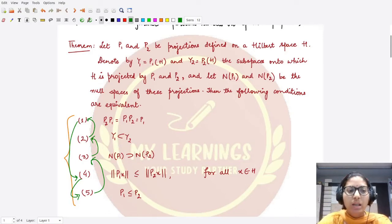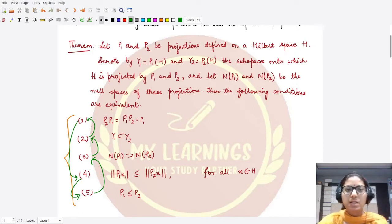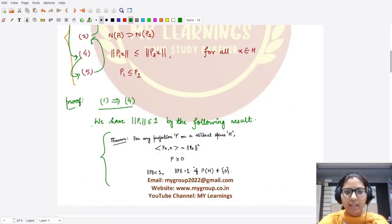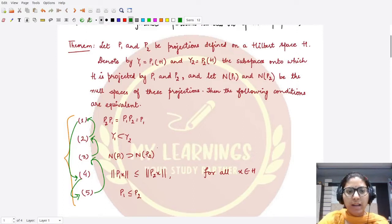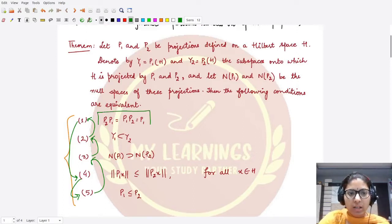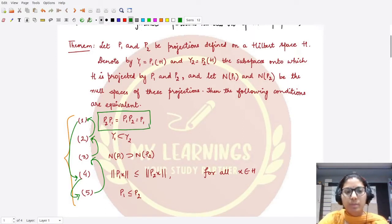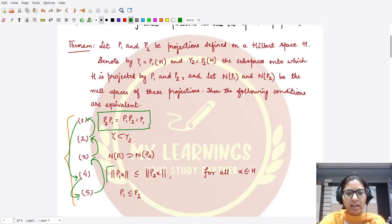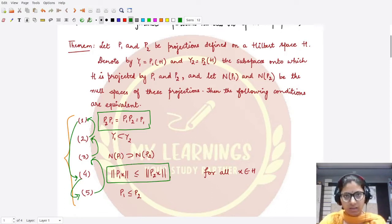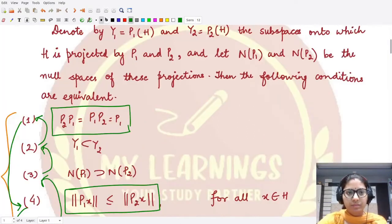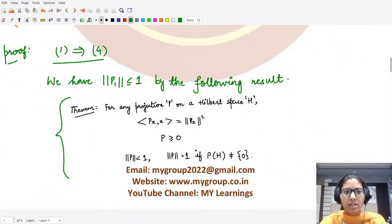Let's first prove that one implies four. We assume that result one is true, meaning P2·P1 = P1·P2 = P1. We'll be proving the fourth result — the relation between the norms.